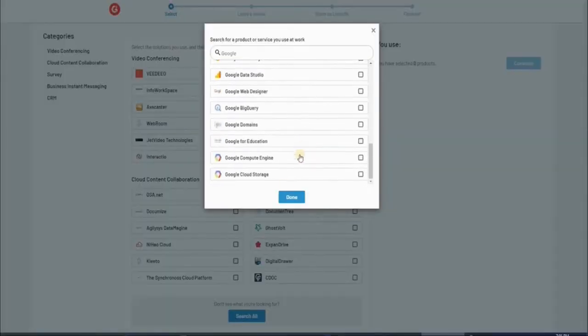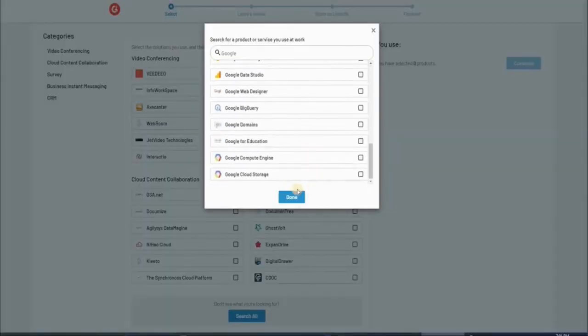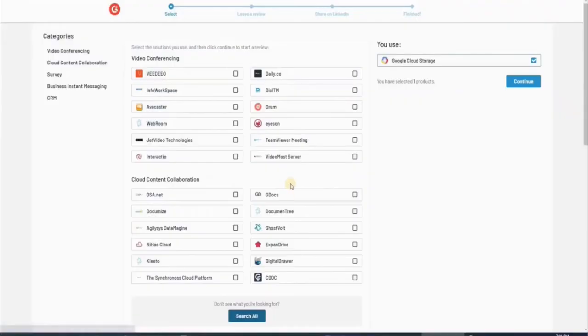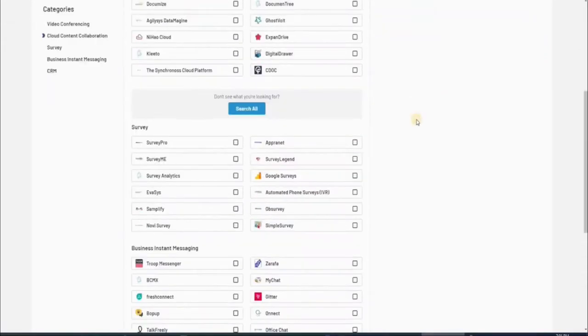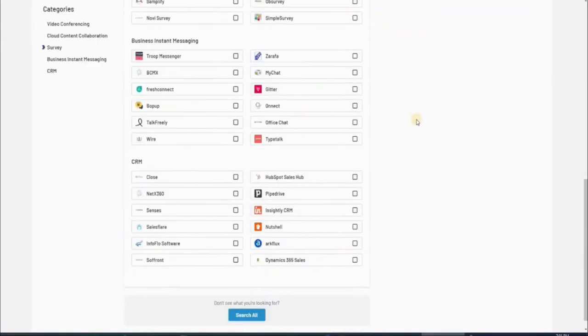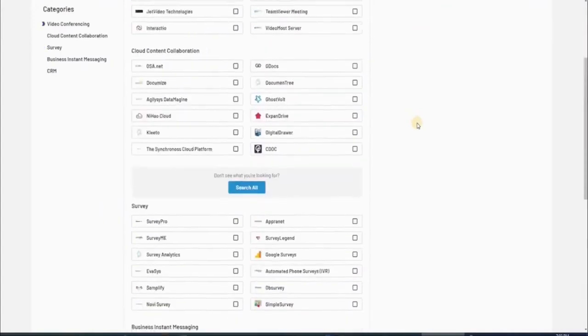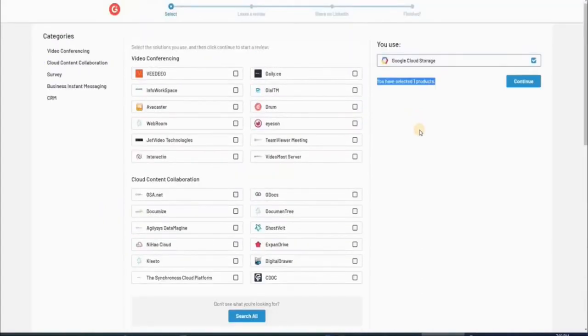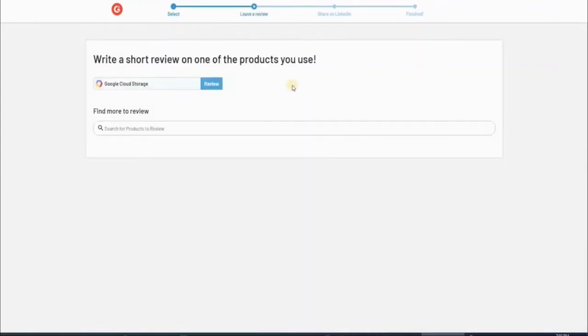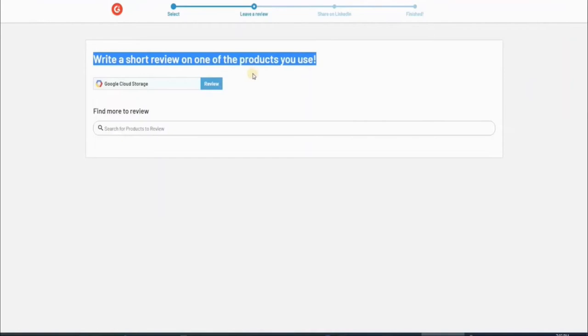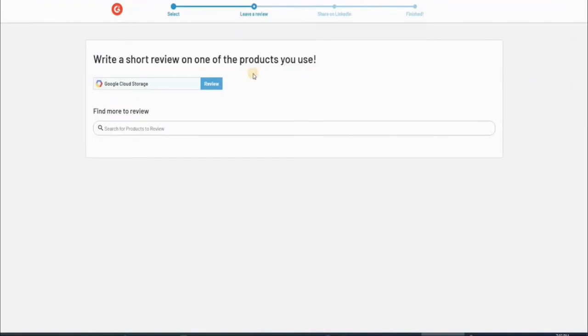For this example, I'll be choosing Google Drive, since a lot of you have probably already heard of it before and might even be using it already. And the website will indicate that you have selected one product. You can really pick multiple products that you want to give ratings to, but for now we're just using this one. Now click on this blue continue button over here. Now it will take you to this page where it says write a short review on one of the products that you use. Now just go ahead and click on the review button to get started.